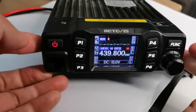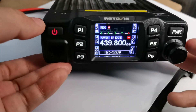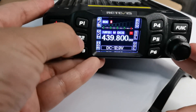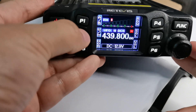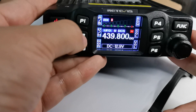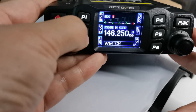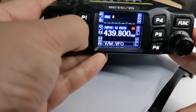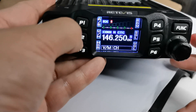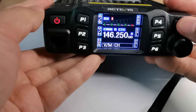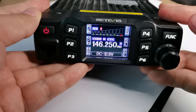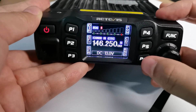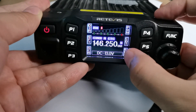Firstly, if you want to scan a CT-CSS, this scan works under VFO mode or memory mode. Use the P2 key — you can switch from VFO to channel mode — and short press the function key to switch the function groups.